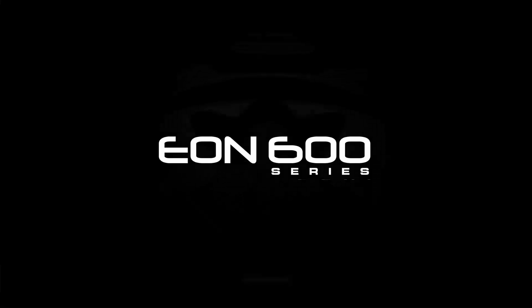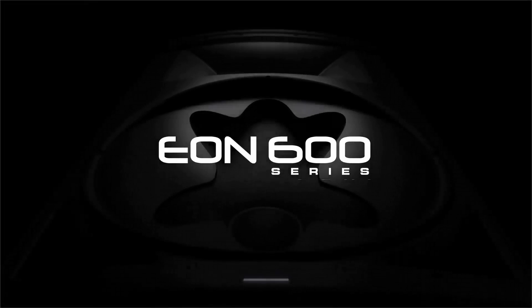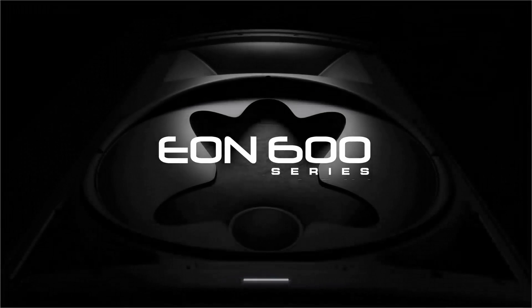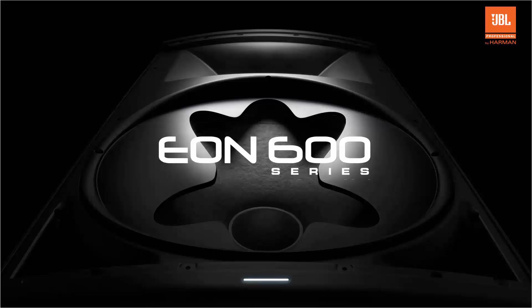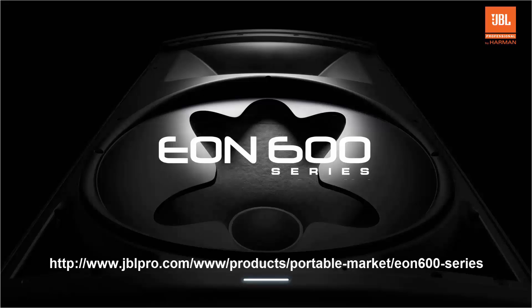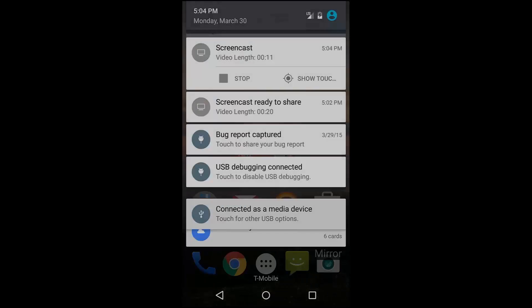EON Connect is a smart device application for controlling up to four JBL EON 600 speakers via the EON's built-in Bluetooth functionality. The latest version of the app for all available platforms can be found at www.jblpro.com/www/products/portable-market/EON-600-series and can also be found in the video description below.